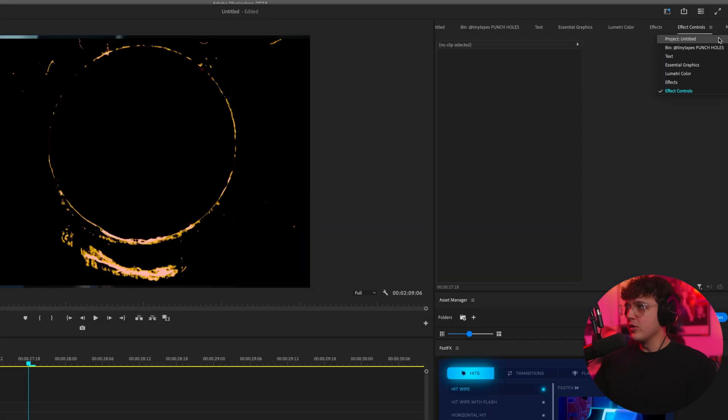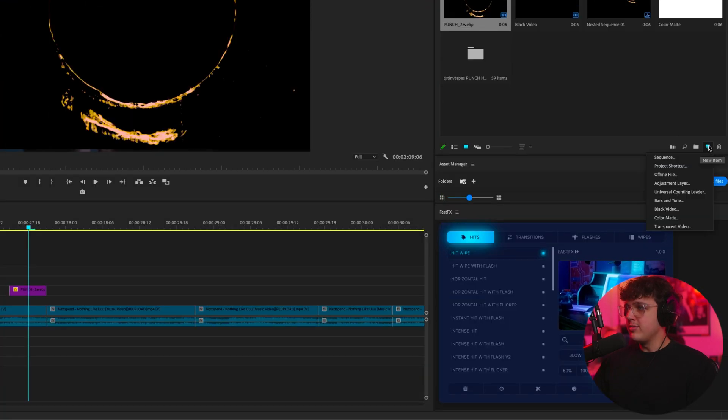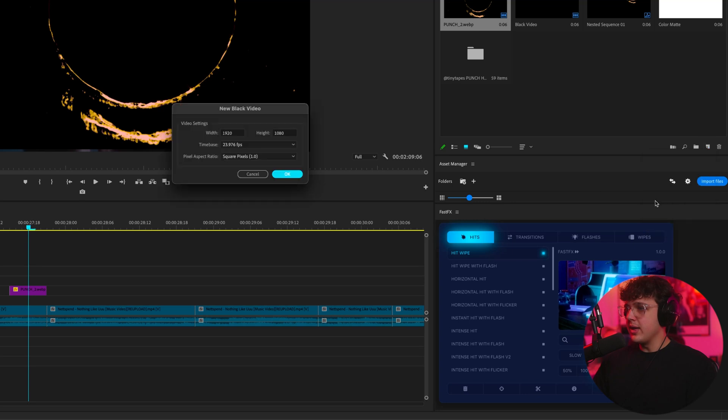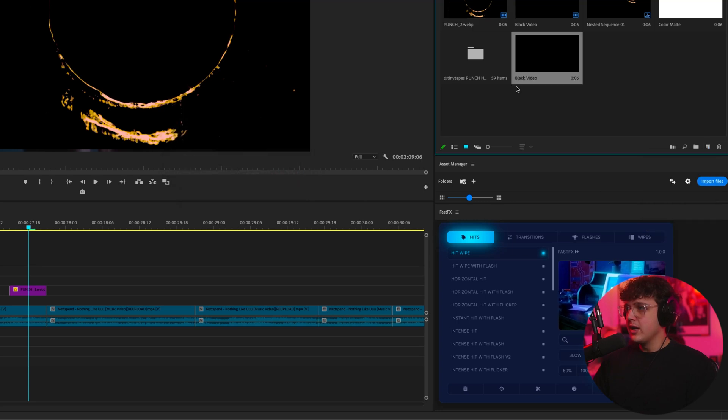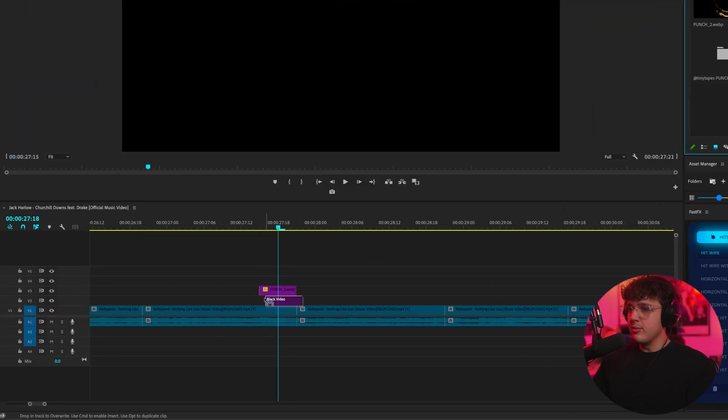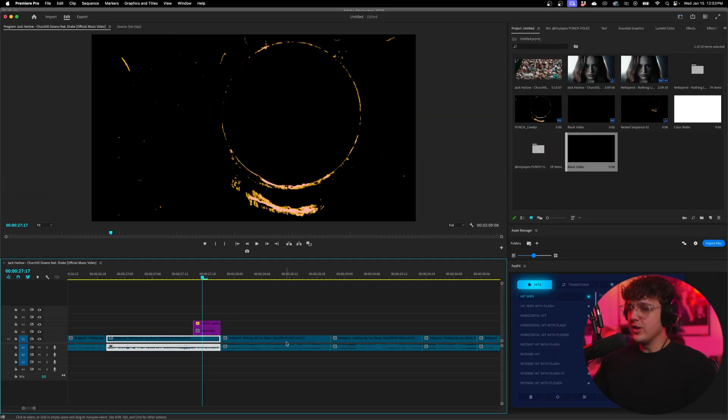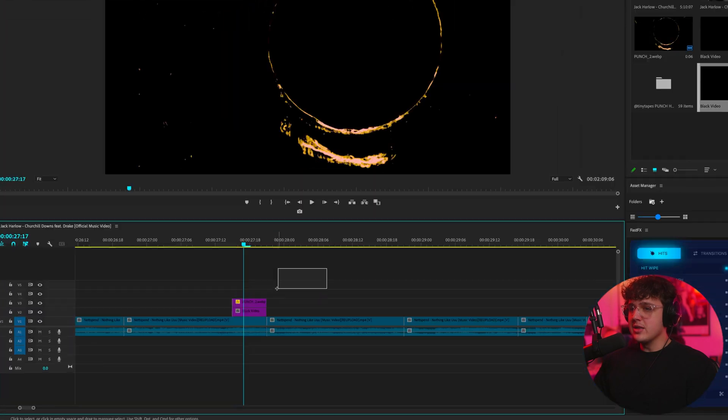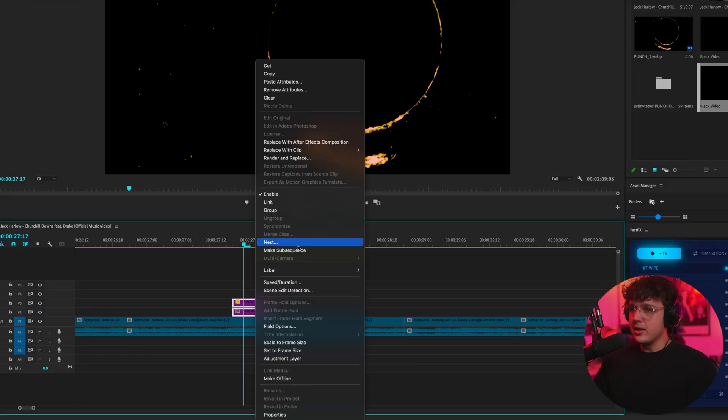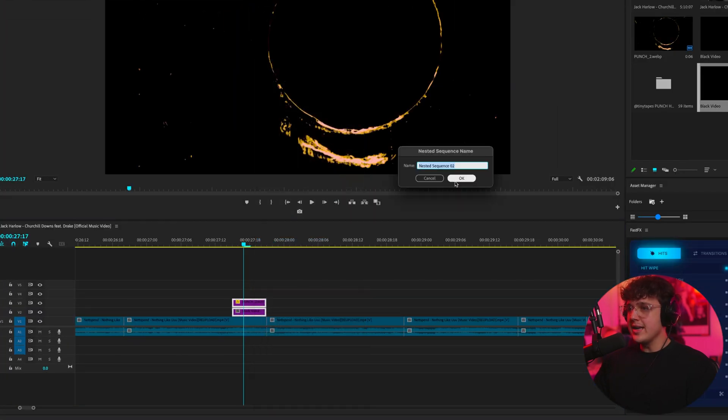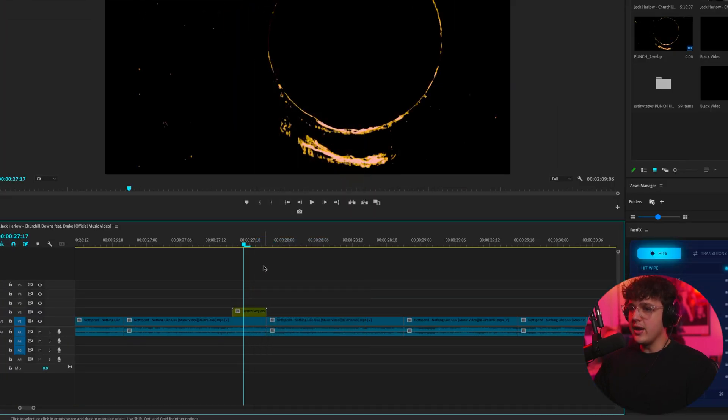Don't worry about the areas that aren't filled. We could fill that in right now just by going over to project and creating a new item in the bottom right, creating a black video, and then dragging it below the punch hole. You guys can see it's filled in just like so. Now what you want to do next is highlight both of them, right click, go over to nest, and then hit okay.